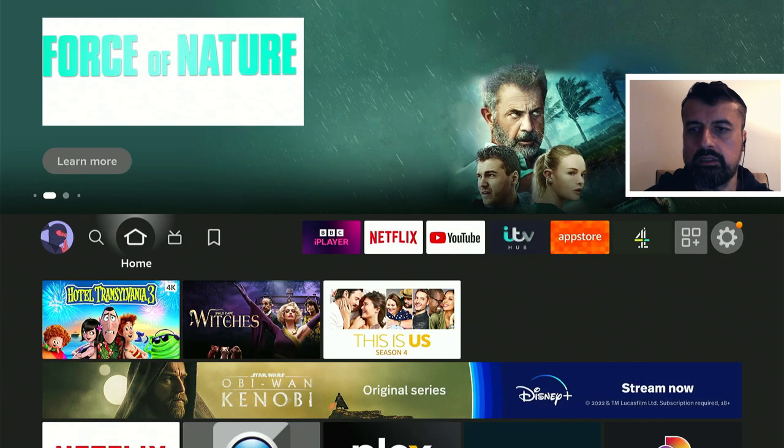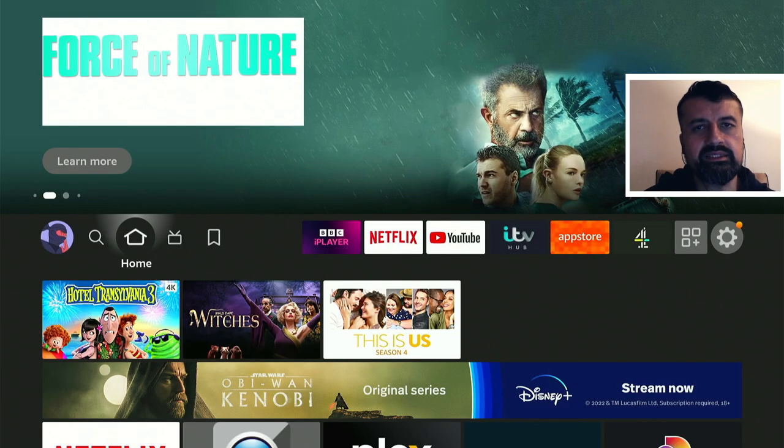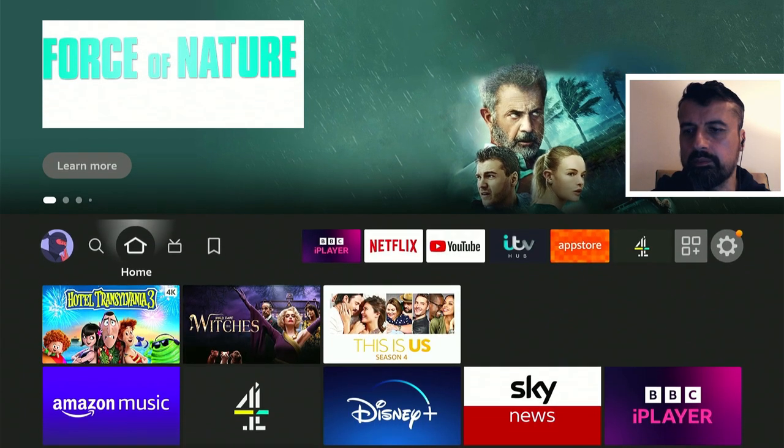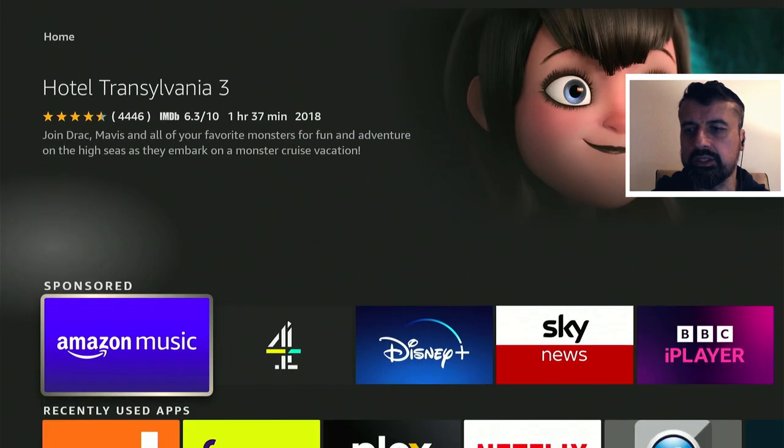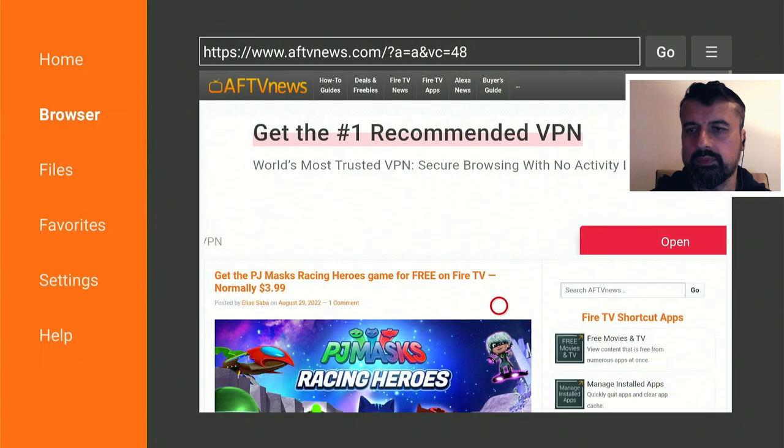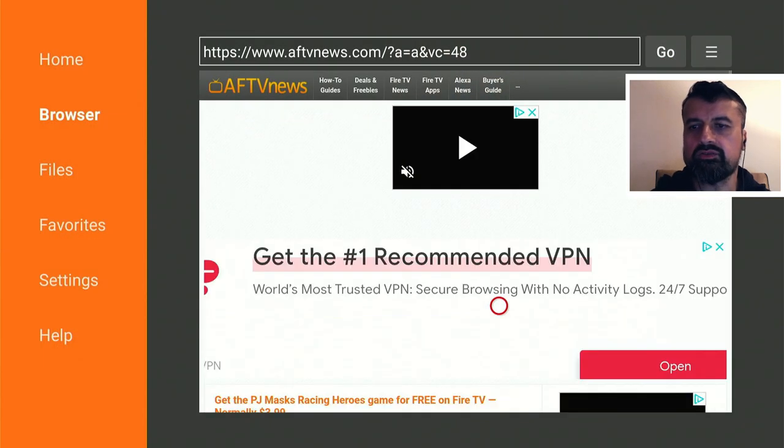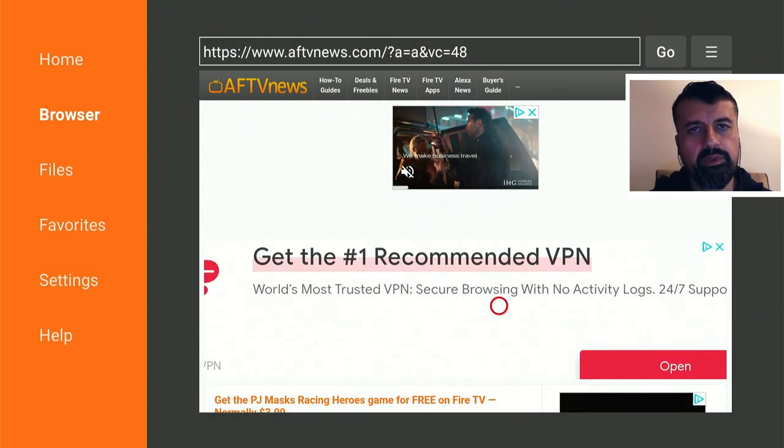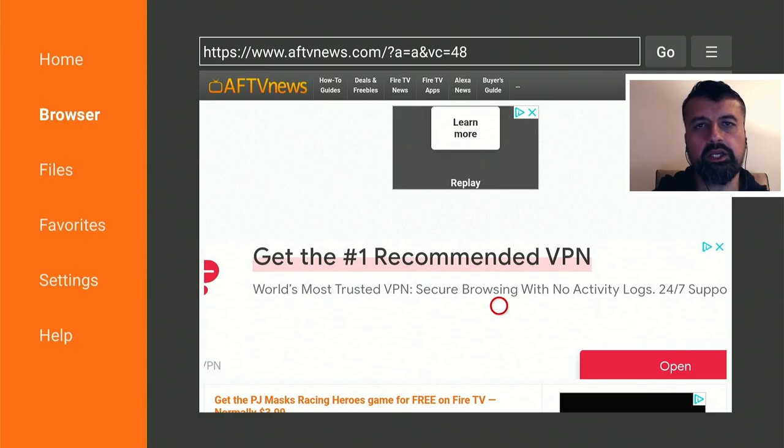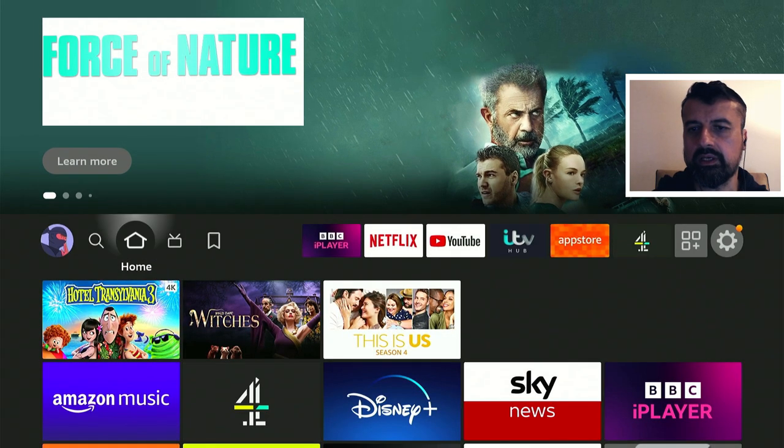If I now press the home key, that's now running in the background. And if I open up another application like Downloader, we can see that's running in the background. We can see a page that's currently loaded. So two applications running in the background.